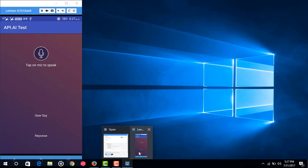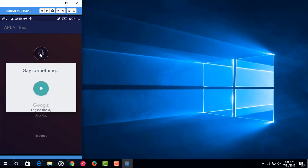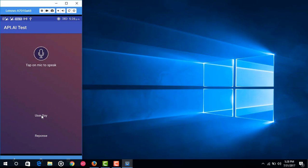Here is our app and it's looking cool. We can see there is a button that says 'tap on the mic to speak'. When we click on this button it would show a prompt to record the human voice, to record the user query.